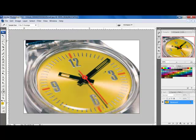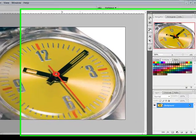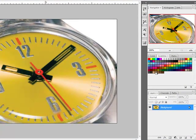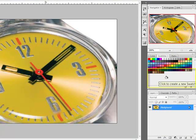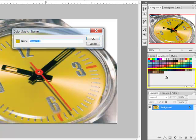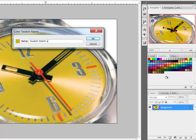There are three ways to add your selected color to the Color Swatches panel. Method 1 is to click on a blank area here in the Color Swatches panel and give your color a name. I'll call this one Swatch Watch Yellow and click OK.